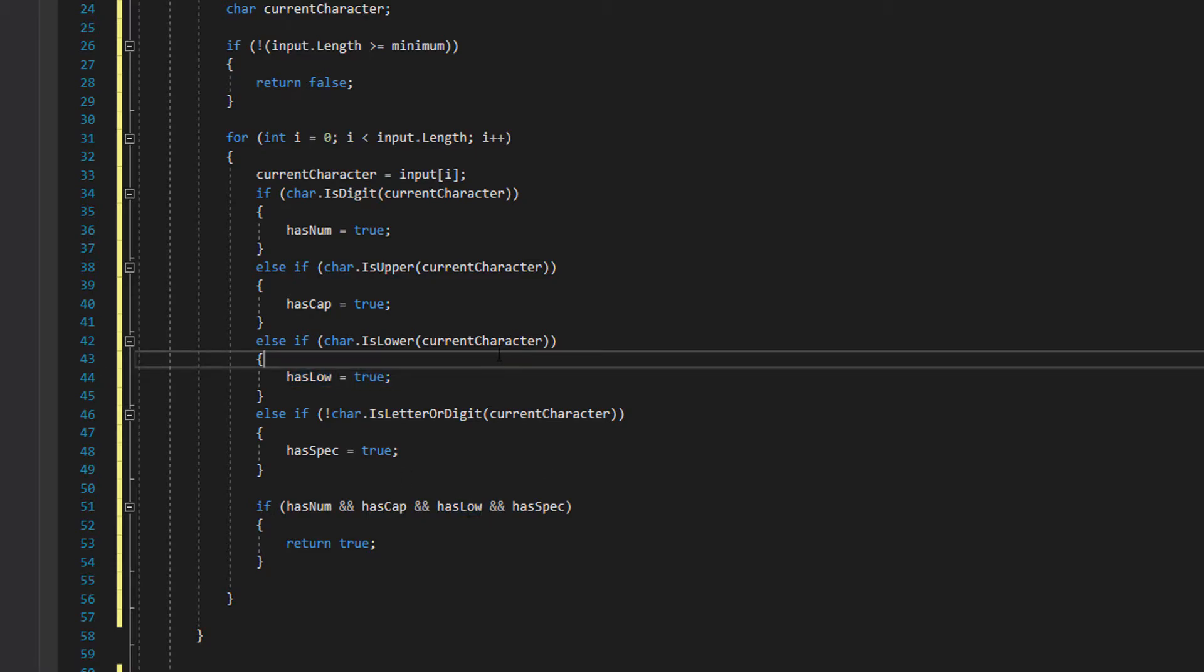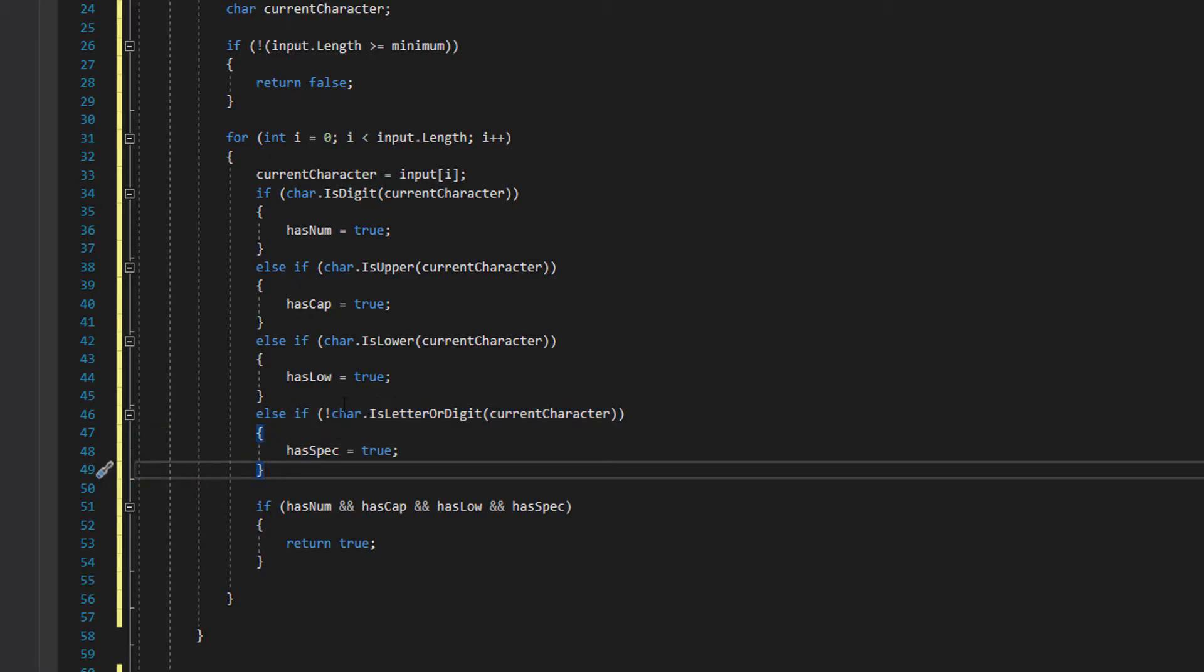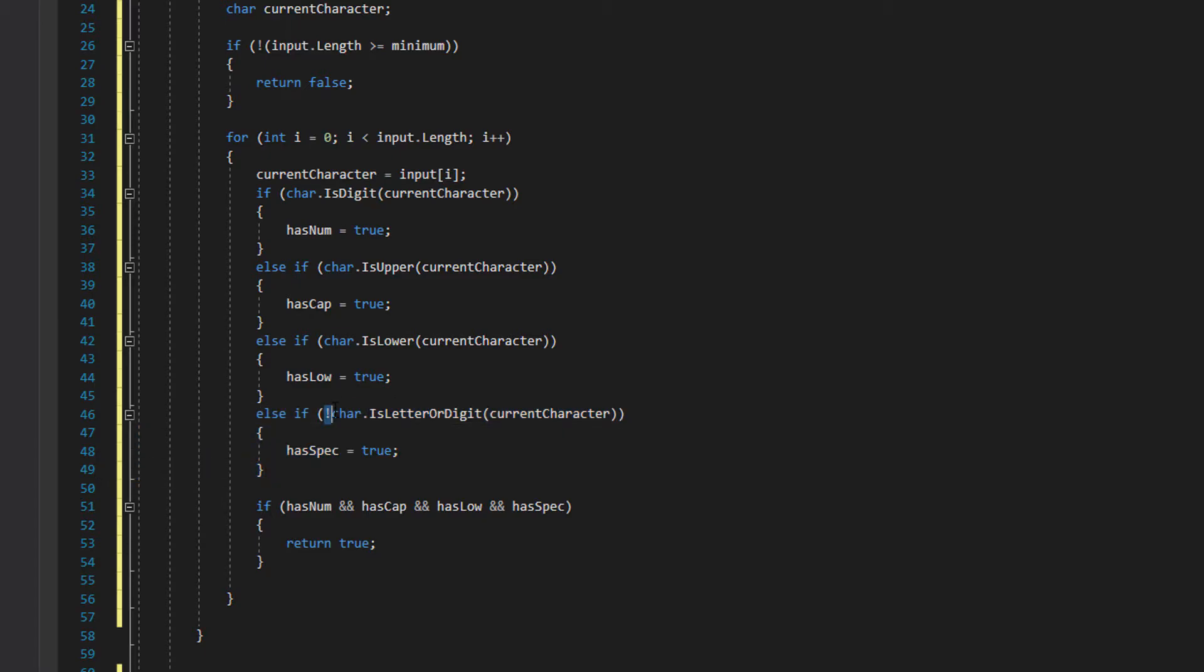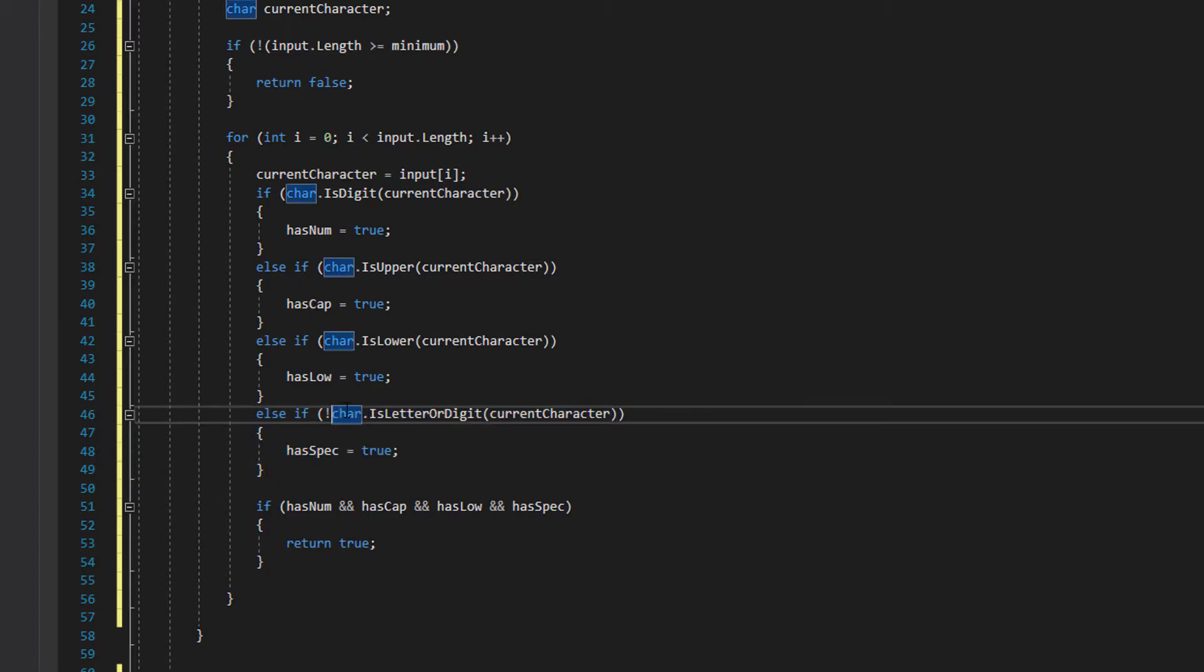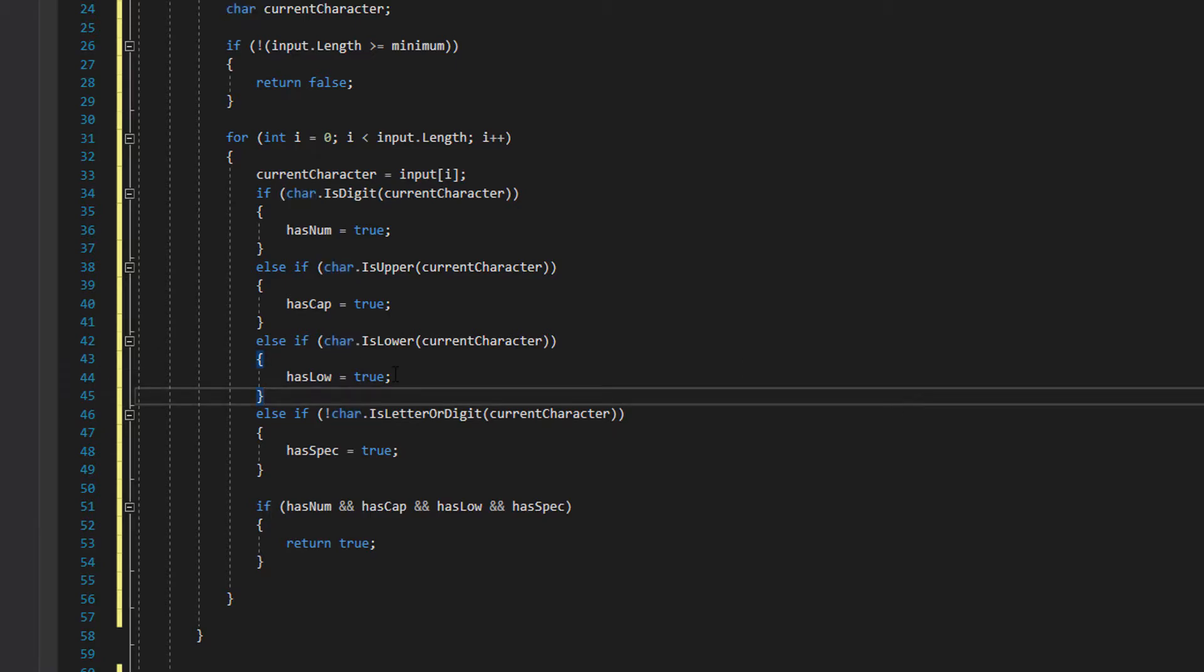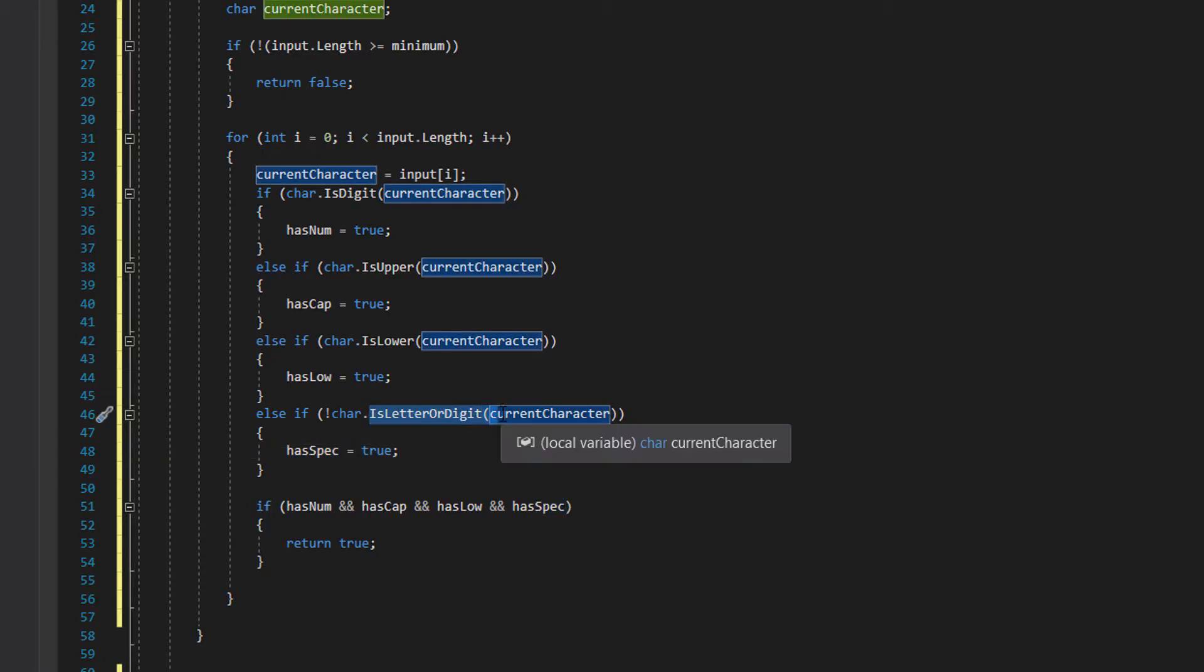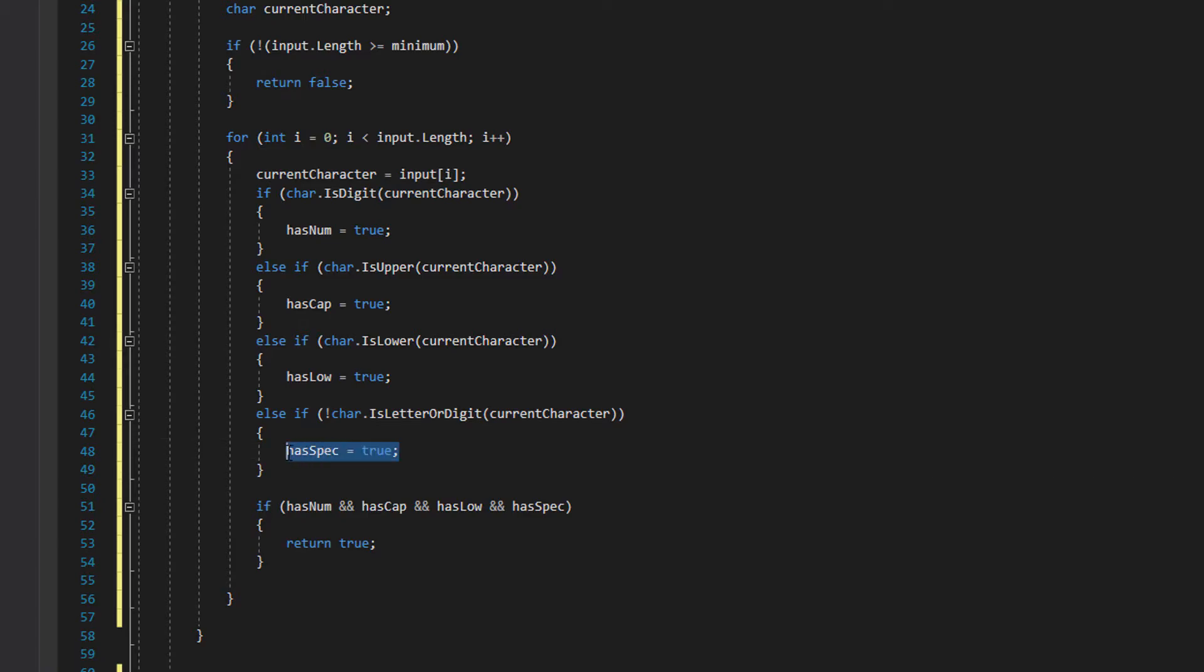If it's also not lowercase, we check if it's a special character. We can do this by checking char.IsLetterOrDigit, then put a not before it. If it's not a letter or a digit, it is a special character, so we can do that little check. If this returns false, as in if the current character isn't a letter or a digit, then has spec is set to true.